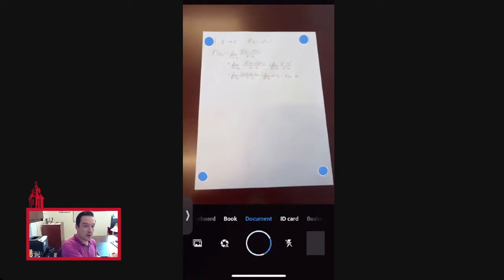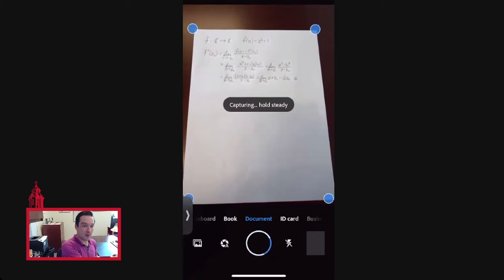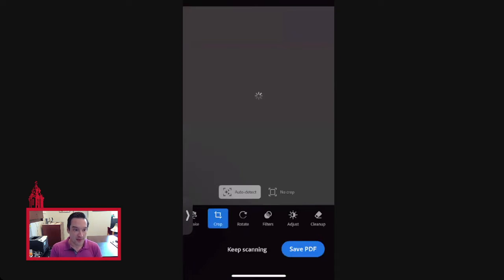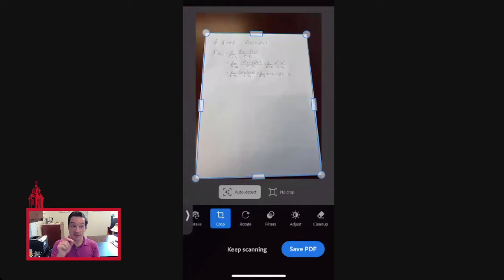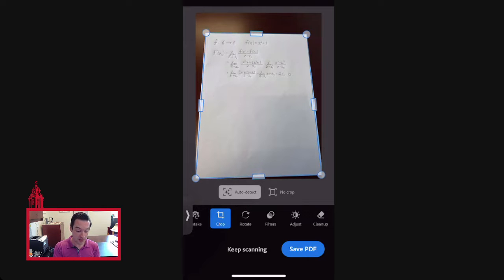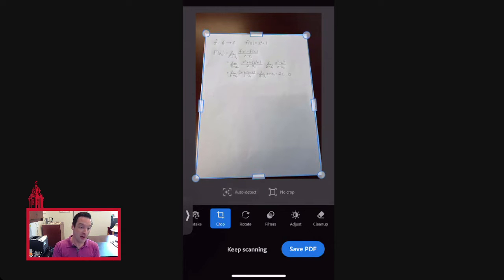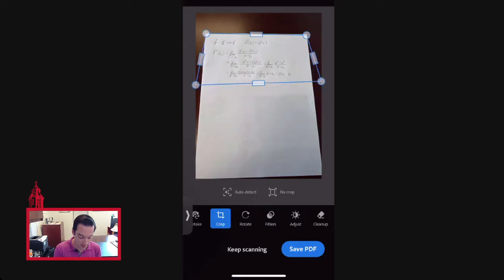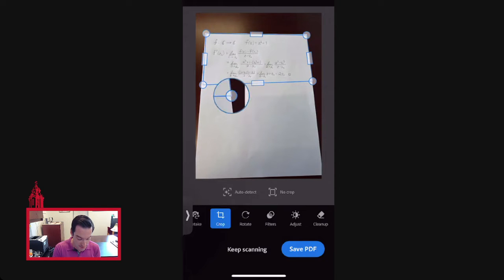Move your phone camera over the document, hold it still for a second, and it will automatically capture. Notice that it has detected the corners of the page as well as any crookedness it sees. If you need to adjust the outline, you can click and drag on any of the handles to get it just the way you like it. Try to capture only the paper and not anything behind it. If you only have work on part of a page, you can adjust the boundary to capture just that portion.